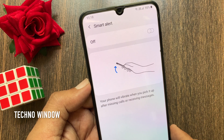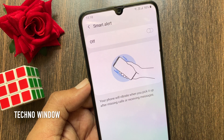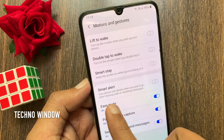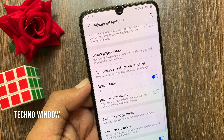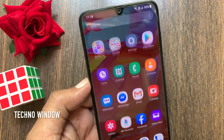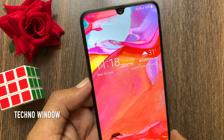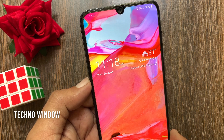That's it. Your phone will not vibrate when you pick it up after missing calls or receiving messages. These are the steps to disable or turn off Smart Alert in Samsung Galaxy A70.